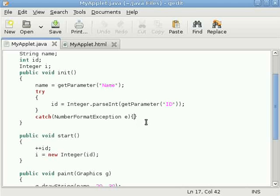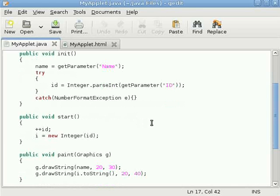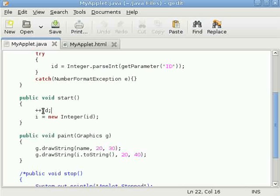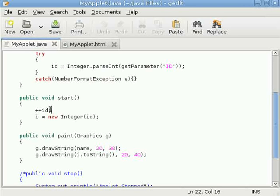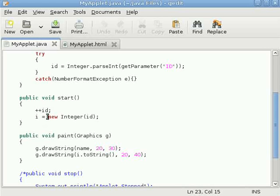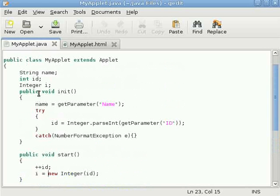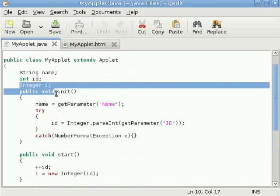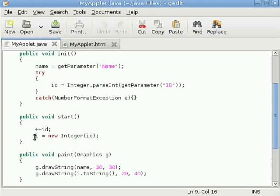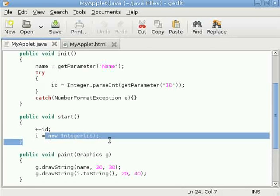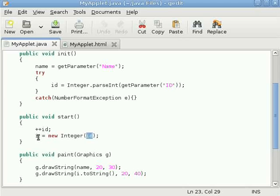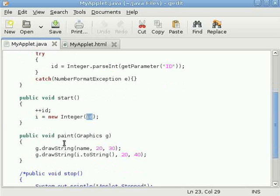Let's see inside start, we have incremented the variable id. So as we change that string value into integer, we can perform all integer operations. And then once again we have done this, the integer reference here i, we are instantiating that i with integer and we are passing that integer value of id into i. Why I have done this, I'm telling you later on.